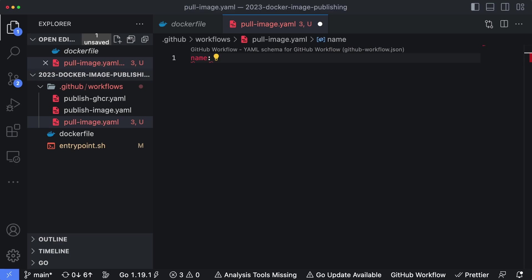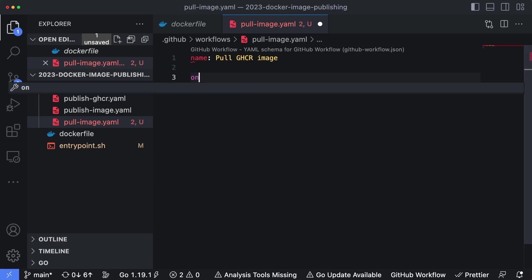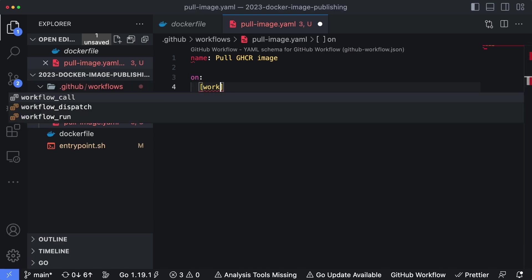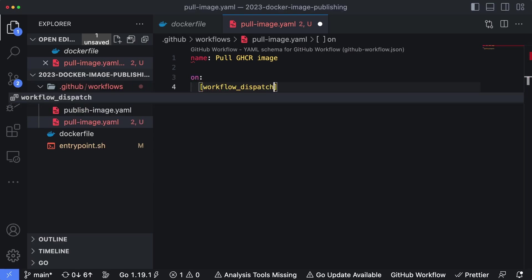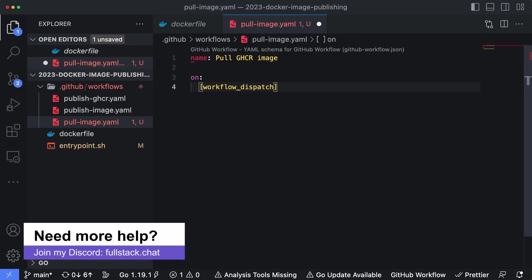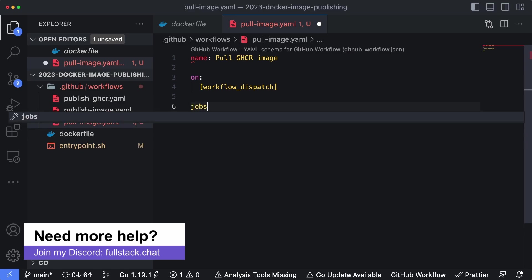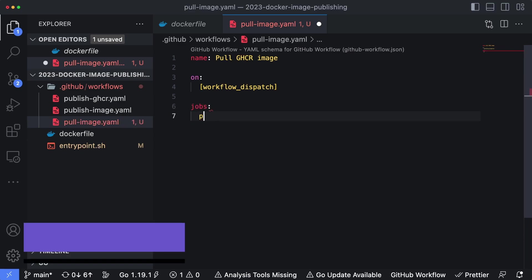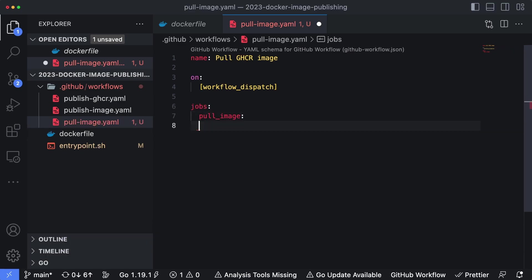I'm going to give it a name of pull GHCR image. We're just going to add the workflow_dispatch trigger here just so we have to run it manually, which is fine for the context of this. So I'm going to create our list of jobs. We're going to have one job. I'm going to name it pull image.